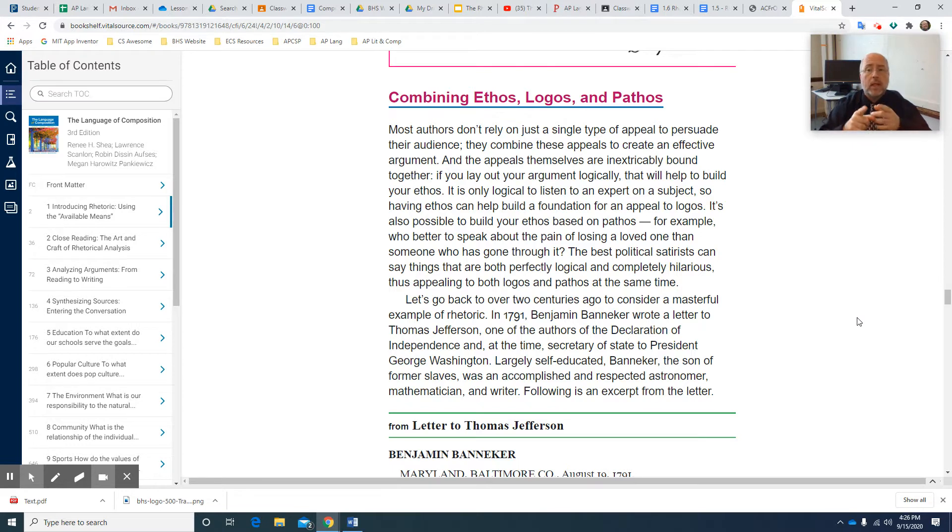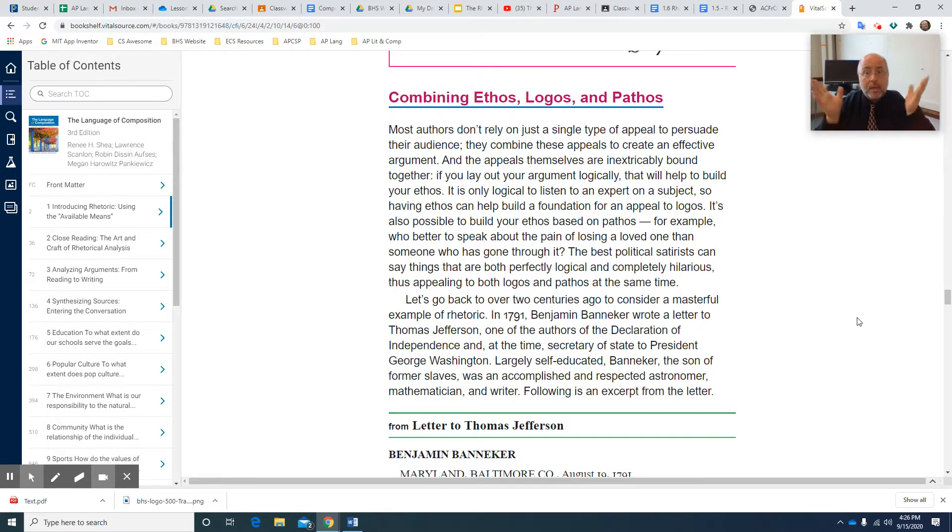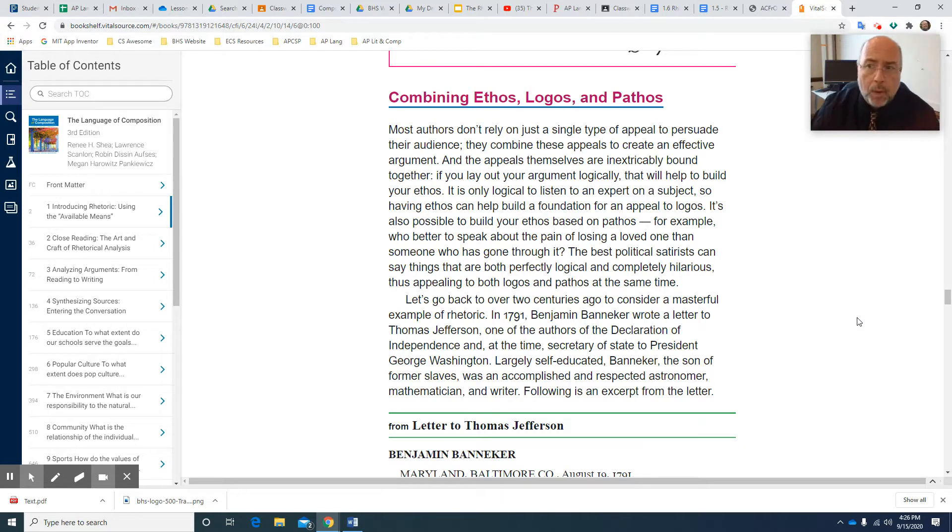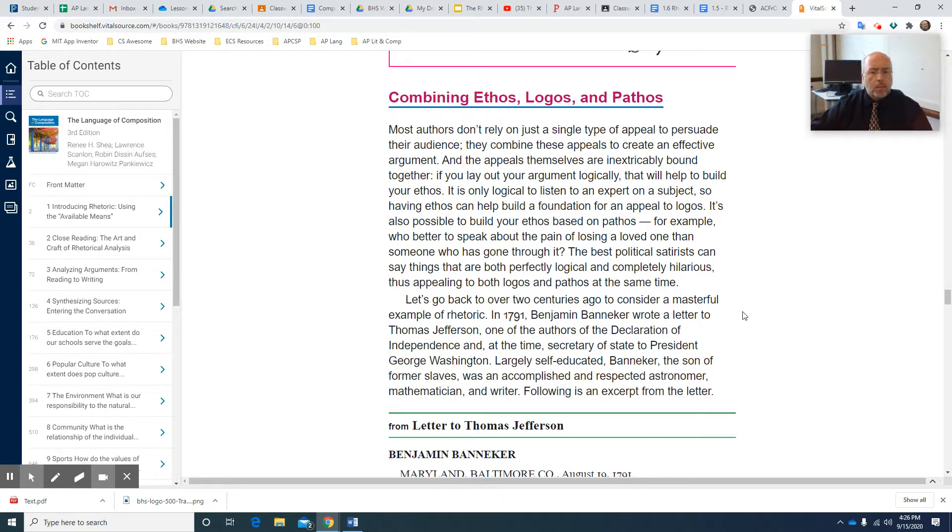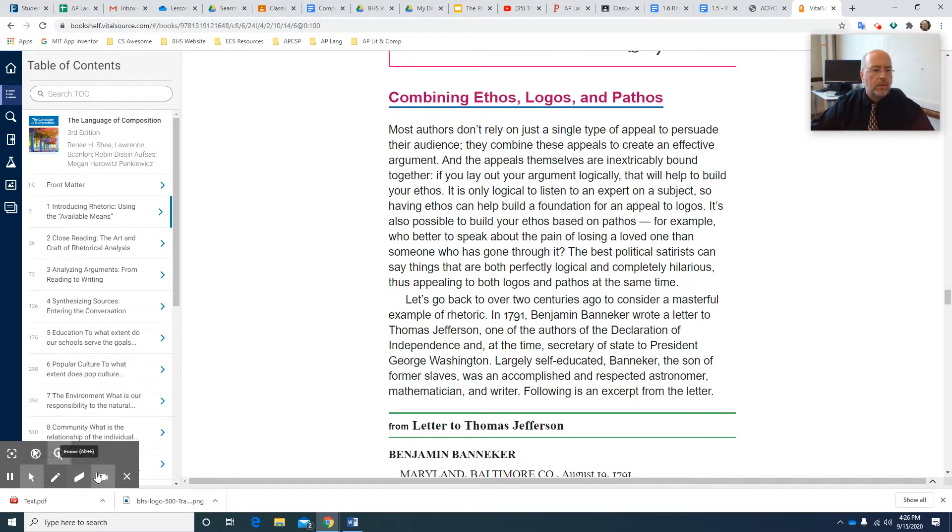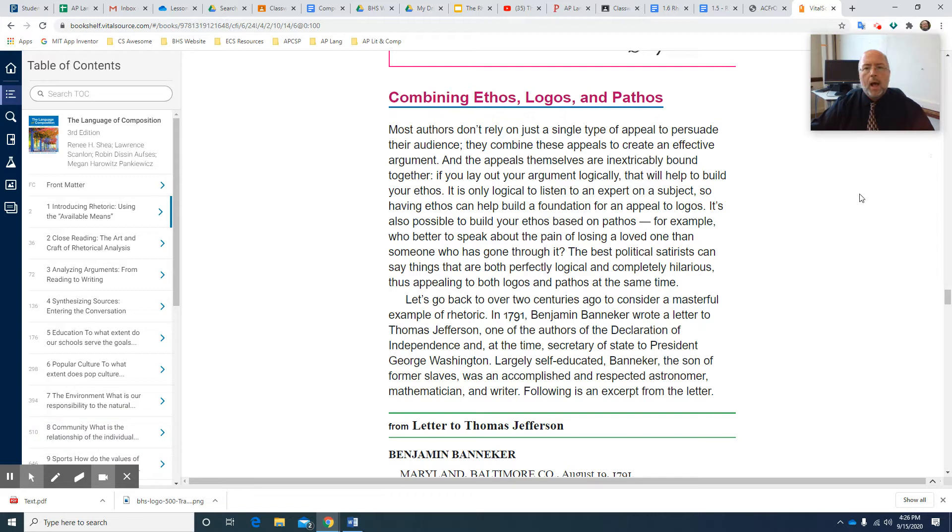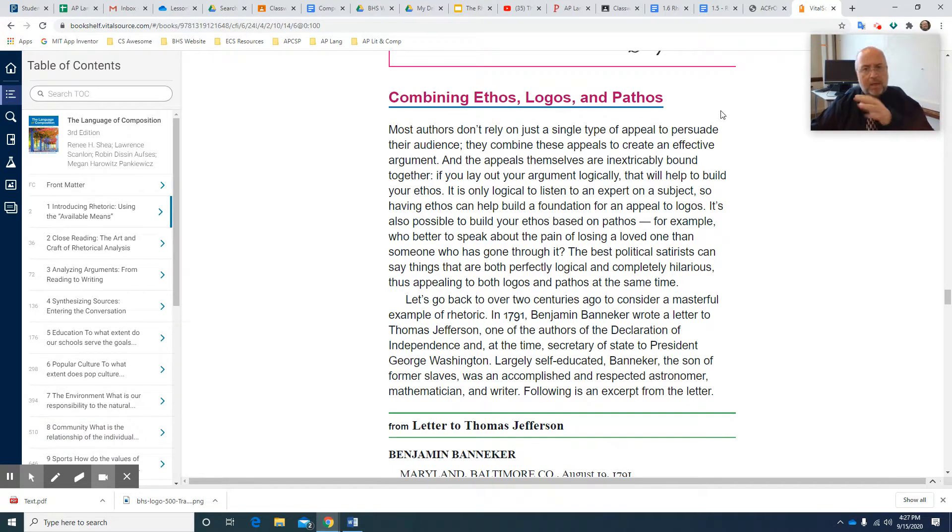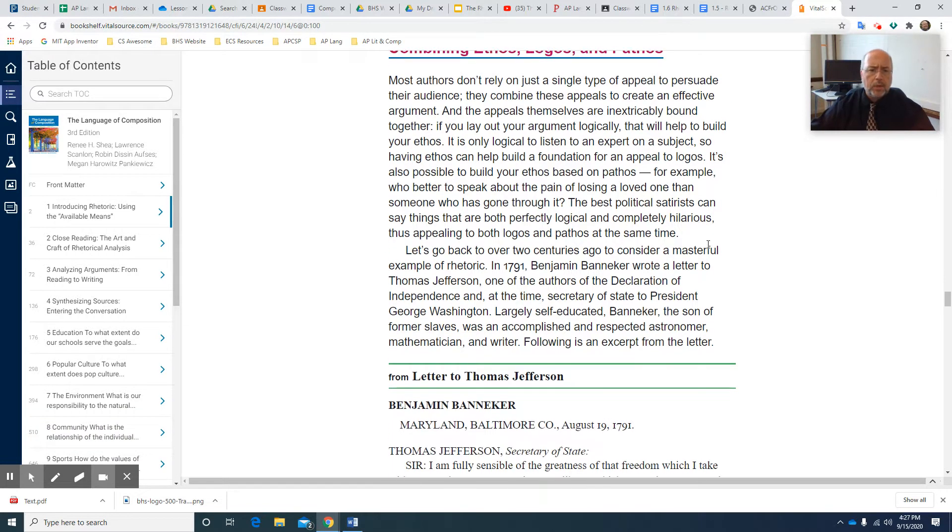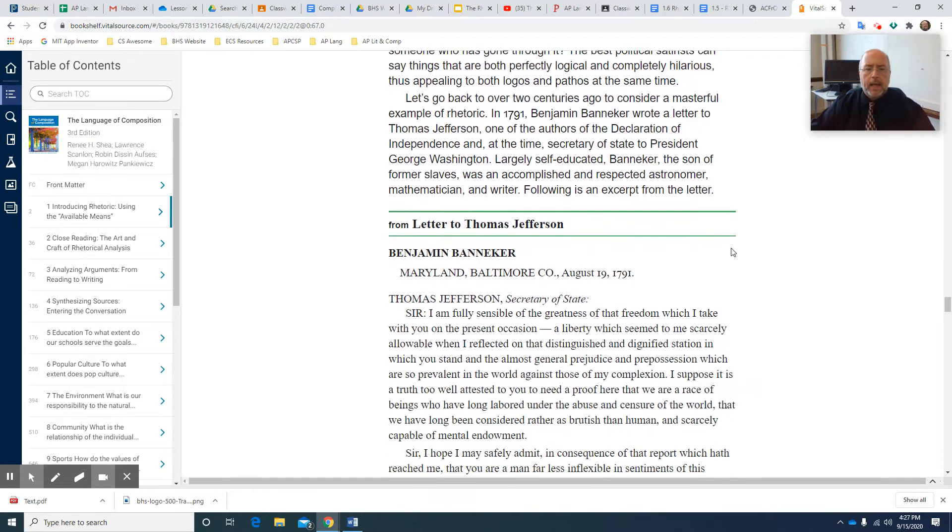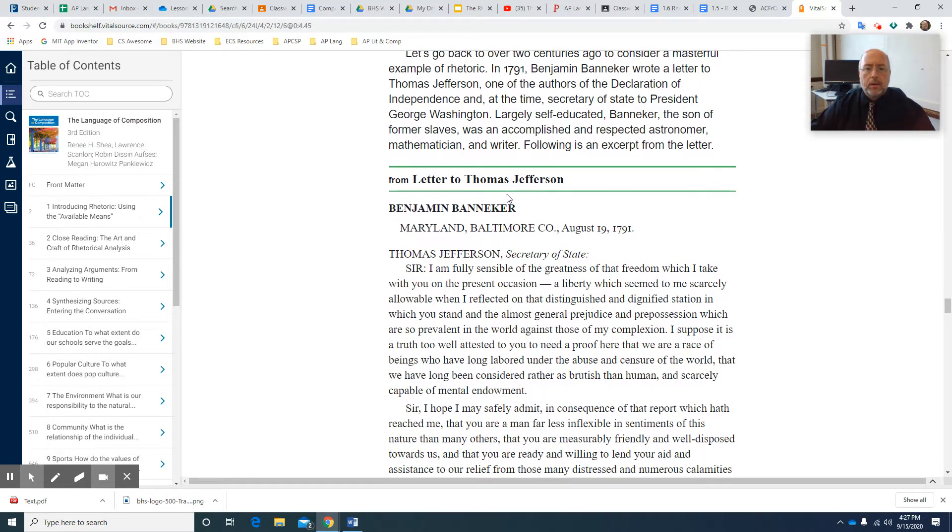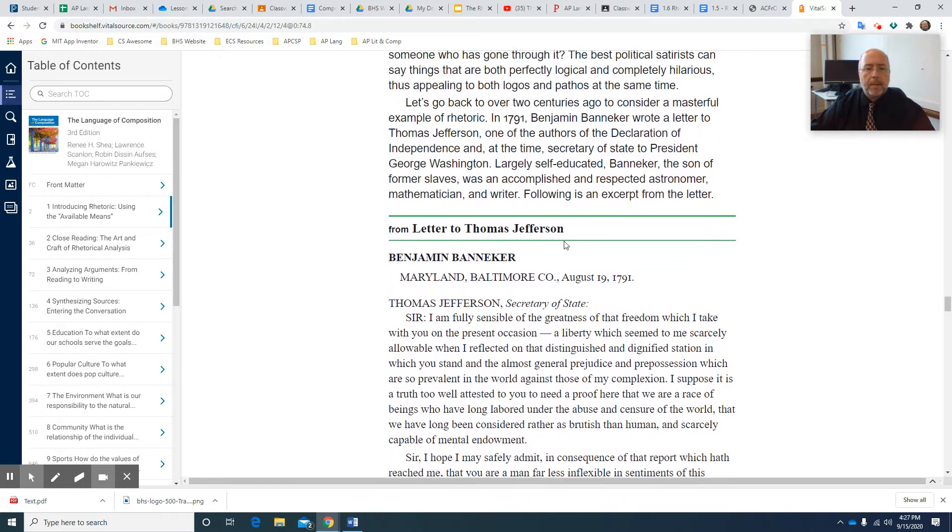I don't have another slideshow, and this is not a very long lecture. It's really more an assignment overview. When you read the assignment this time, I'm going to want you to read from roughly this page, which is combining ethos, logos, and pathos. I'm going to want you to read, including this letter to Thomas Jefferson by Benjamin Banneker.